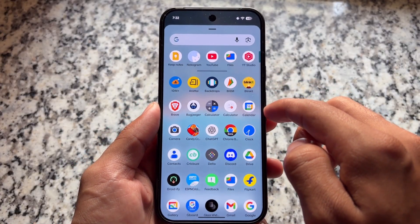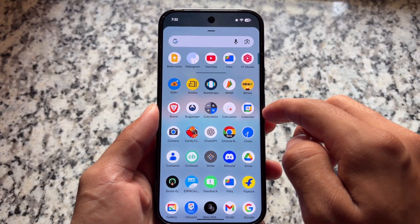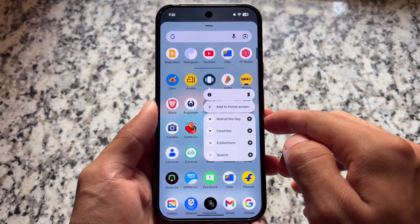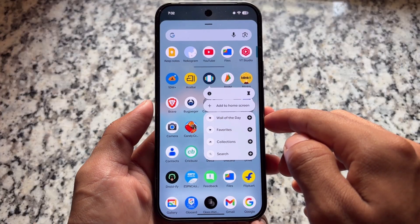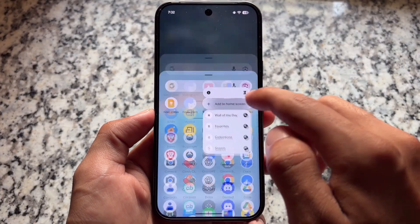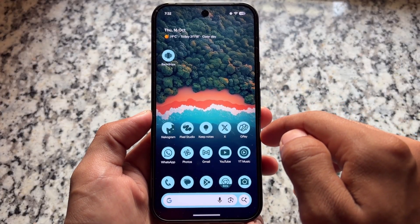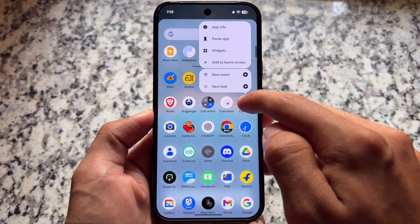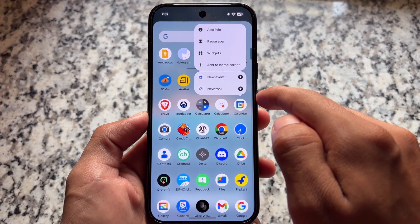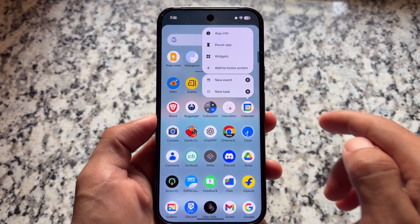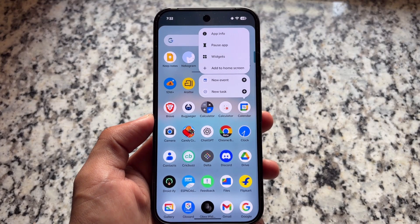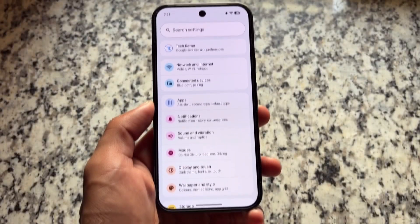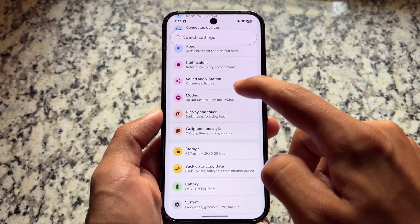If you want to use the plus icon instead of dragging and dropping, things might get even easier for you. Moving on to the app drawer, whenever you hold any app icon, you'll see the plus icons available here as well, including the option to add to the home screen. This is a very useful feature that wasn't available for a very long time.